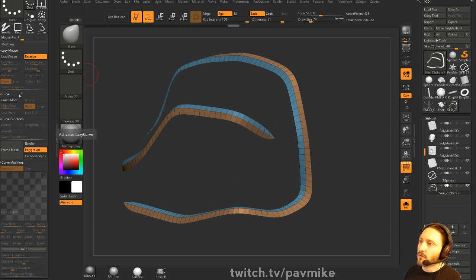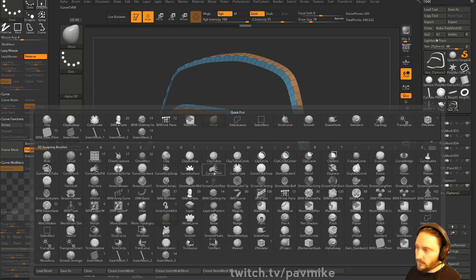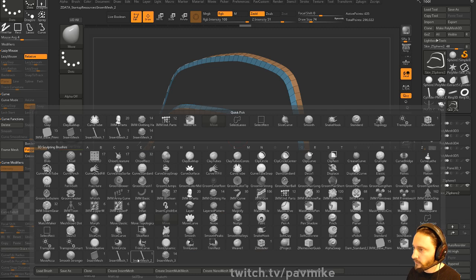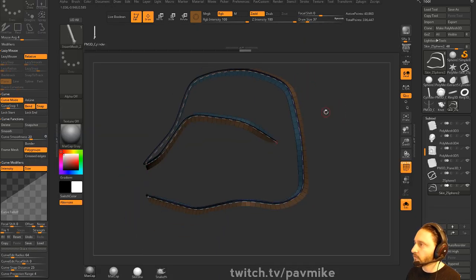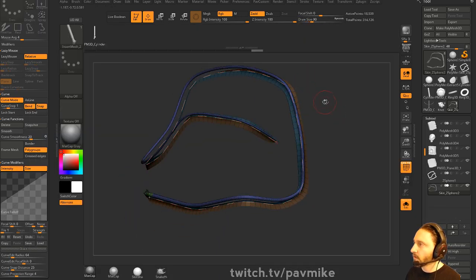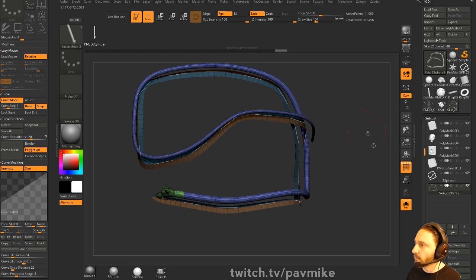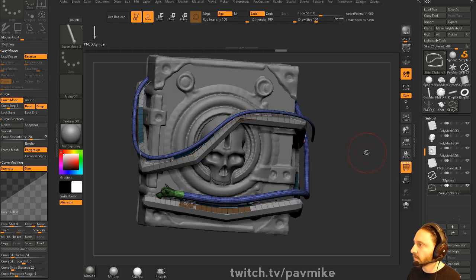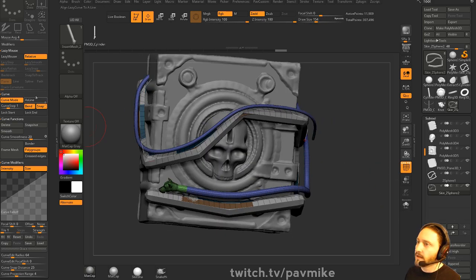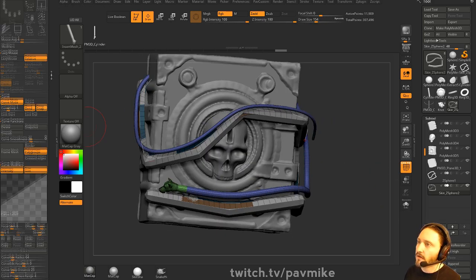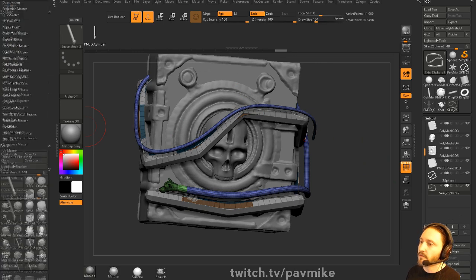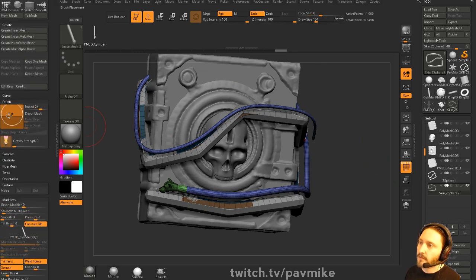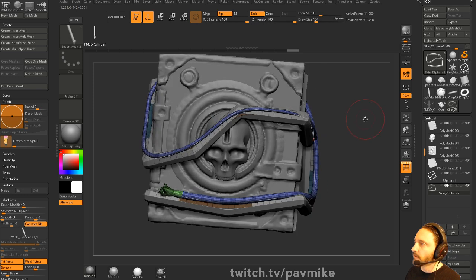And then we're going to go to curve functions. We're going to frame that polygroup mesh and then we'll just use our trusty PEZ dispenser here to drop our pipe or our snake in this case along that curve. And if you want to embed it more, that's where you go into the depth here. Kind of embed it a little bit better.